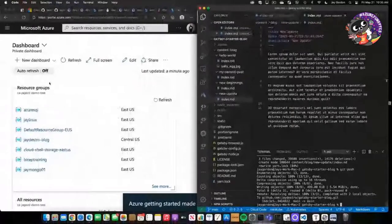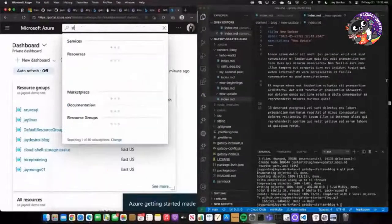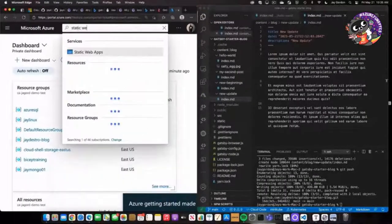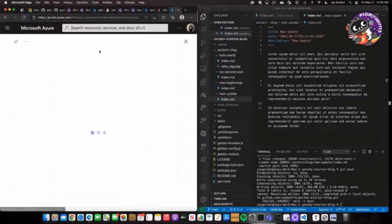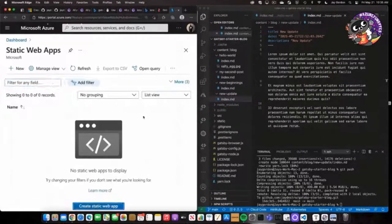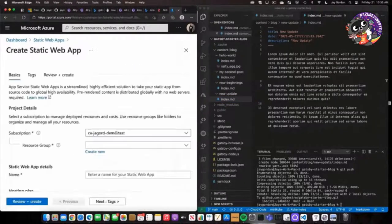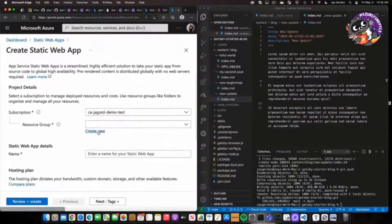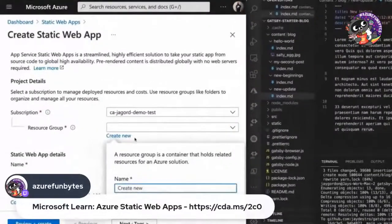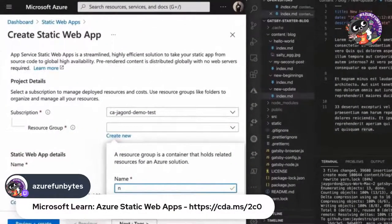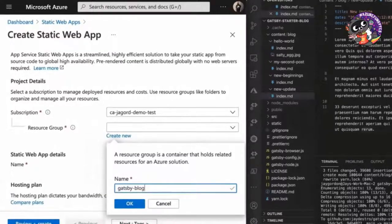So once we've done that, now we can actually go here, static web apps, right here at the top, click on static web apps, and we'll create a site. So we'll create a new resource group. What's a resource group? It's a place for our resources. So I'll just call it Gatsby blog.